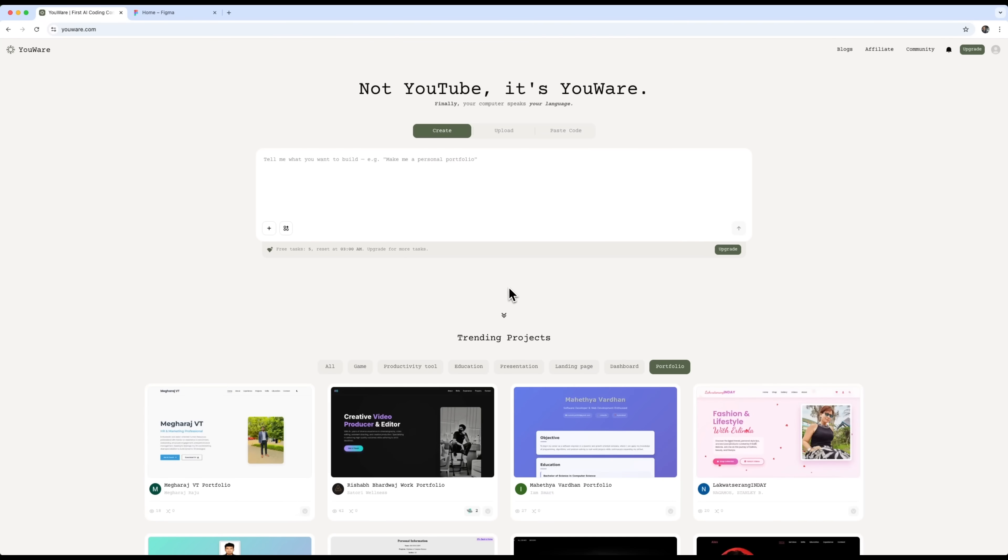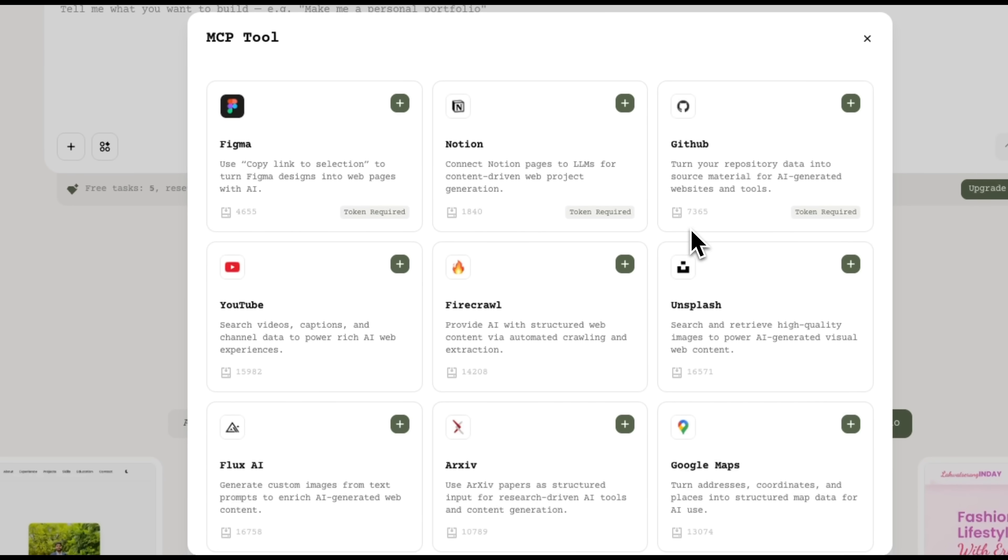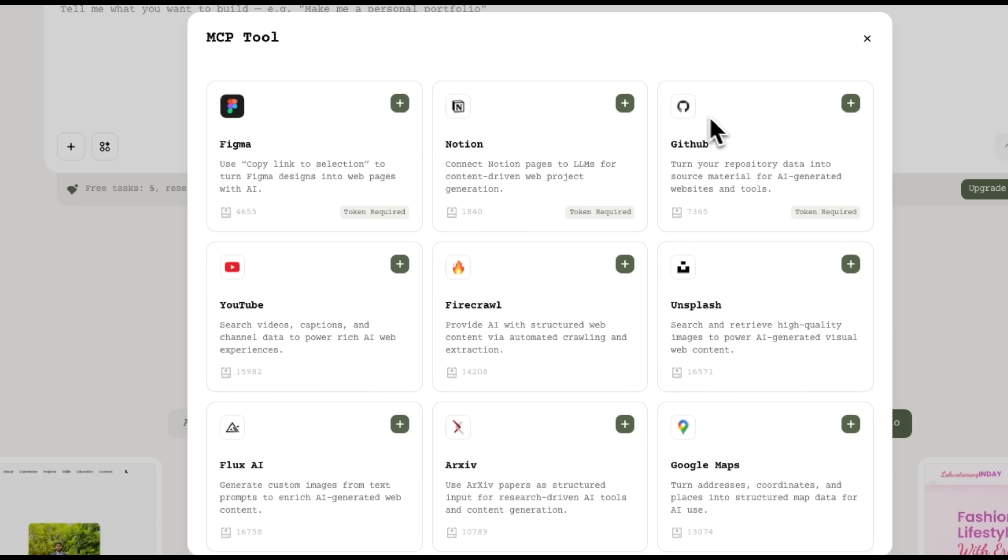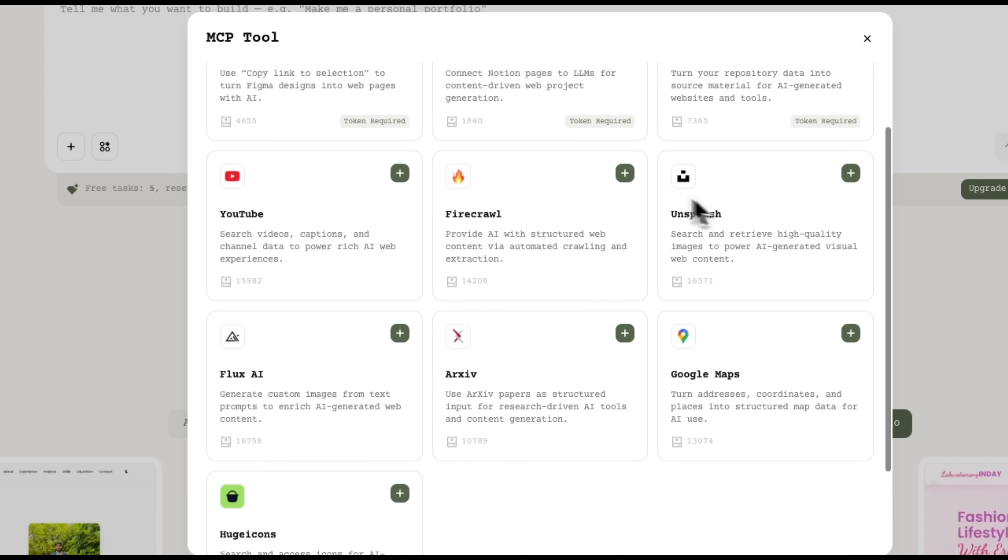One of the most powerful features of Uware is its integration with MCP or Model Context Protocol tools. Plus, it supports a wide range of platforms for different workflows. You can even connect your Figma designs and turn them into code just by dropping in a link. We can connect to Flux AI to generate custom images from text prompts. You can also link tools like Notion and connect a database for content-driven projects. YouTube can be added, too, to bring in video content and metadata. There's an ArcSiv feature. It gives access to scientific articles for research-based apps. You can also hook up GitHub and turn data repositories into AI-generated websites. Unsplash is available, too, for high-quality images to use in your web content. Huge icons gives you icons for UI design. You can even integrate Google Maps to add maps and location features. Or use Firecrawl for structured web content extraction.